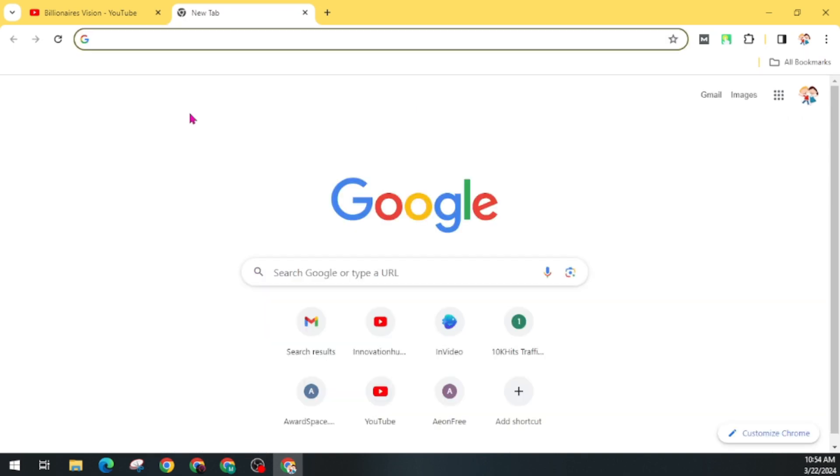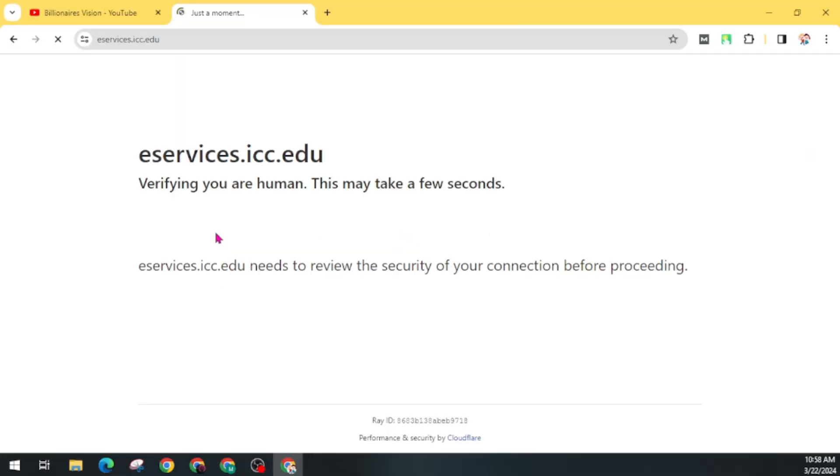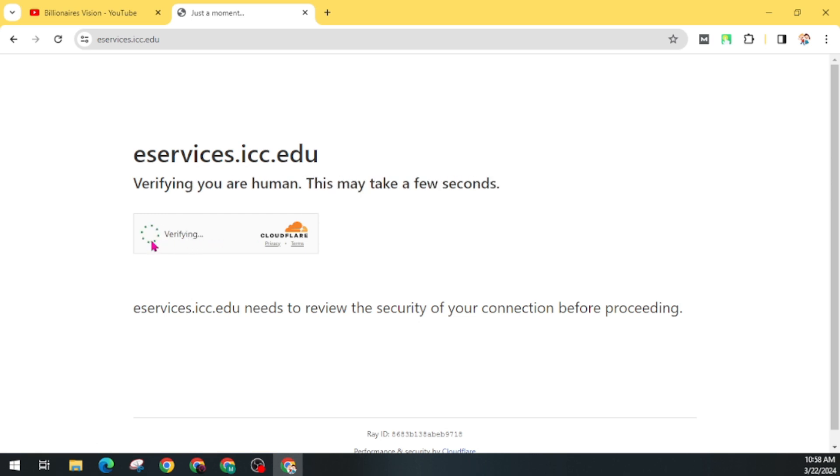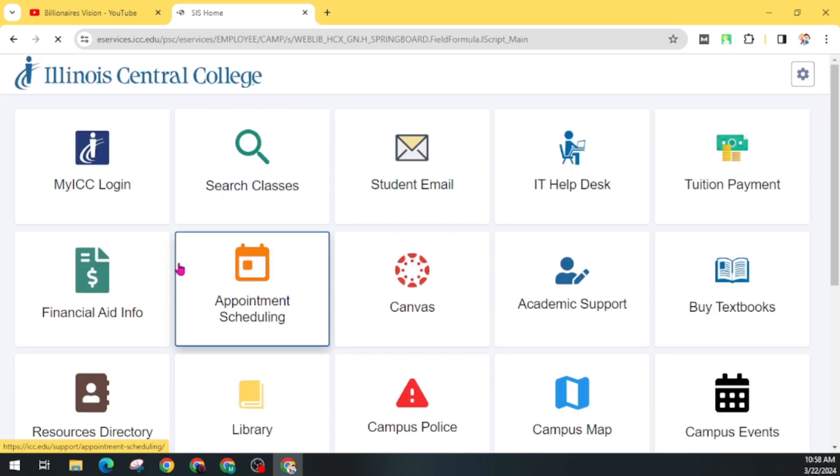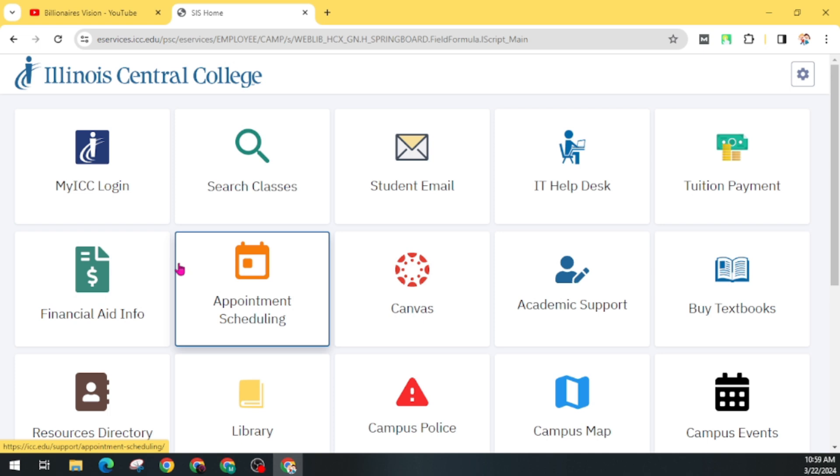First of all, visit the URL eservice.icc.edu. Make sure to type the correct URL. After the human verification, the website will be opened for you. There are some more websites that we have to visit to complete this process, so I will make a list of these websites and add the links in the description of this video. You can check it from the description if you got any confusion on the spelling.